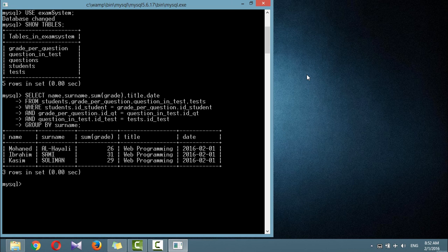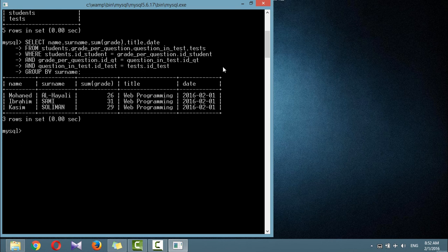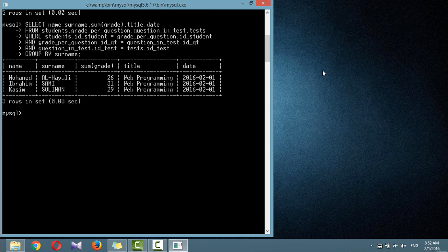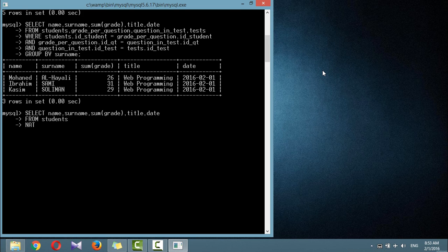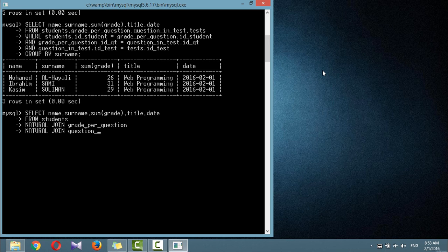You can save yourself some typing and make queries a little clearer by using NATURAL JOIN. This kind of join takes two tables and automatically joins columns that have the same name. To achieve the same results as the previous query: students table NATURAL JOIN grade_per_question, grade_per_question NATURAL JOIN question_and_test, and question_and_test NATURAL JOIN tests.